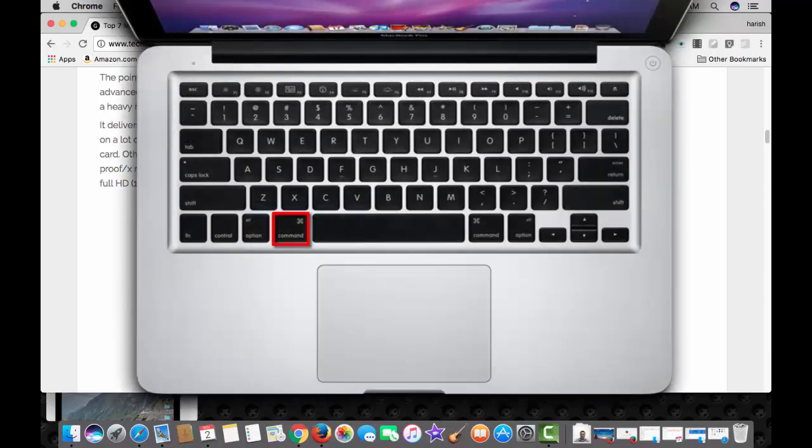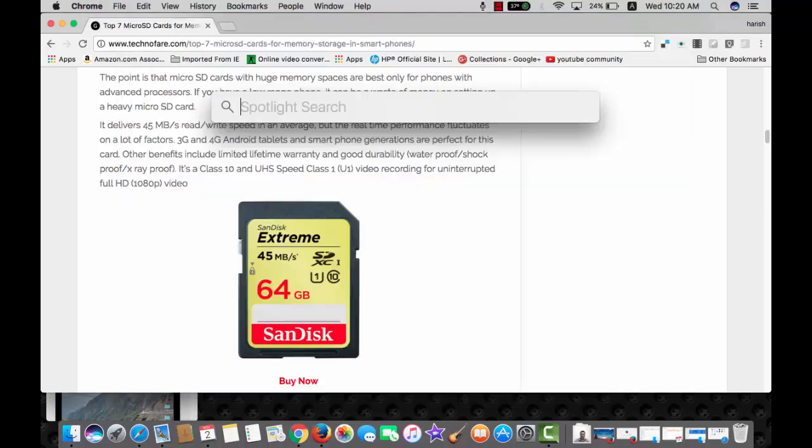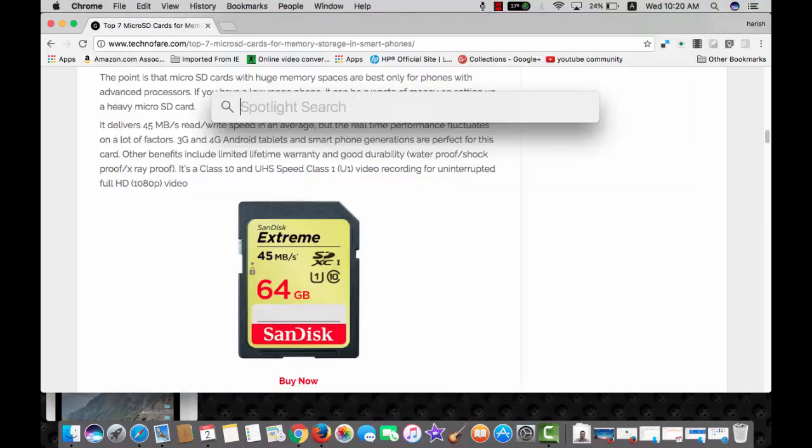Want to log out from your current user account, use the shortcut command, shift and Q. This will log you out immediately and ask for a confirmation.